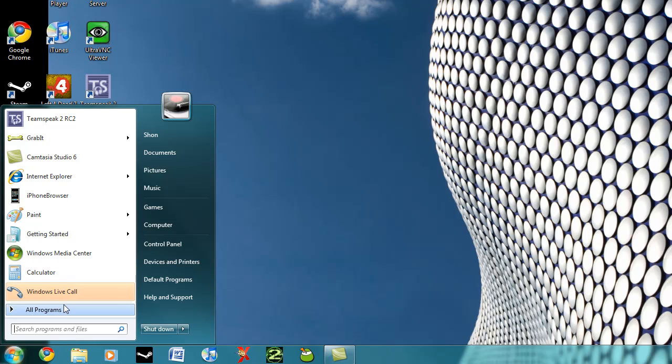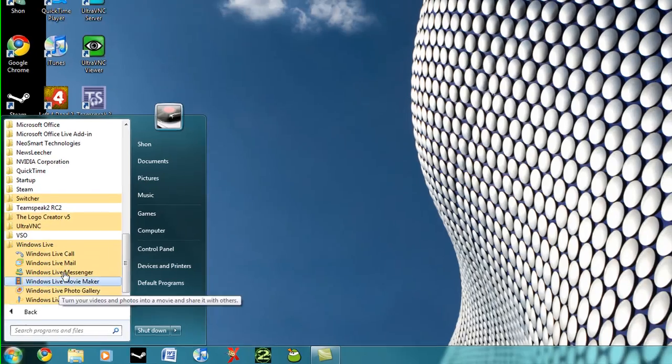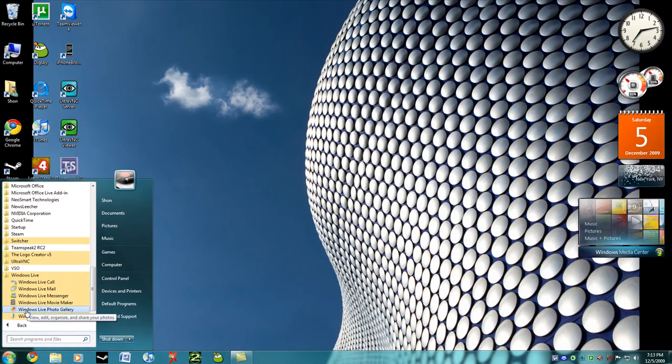So now, once you've downloaded them, go to All Programs and scroll all the way down to Windows Live. Now this is where all your applications are going to be kept.